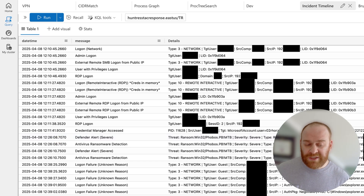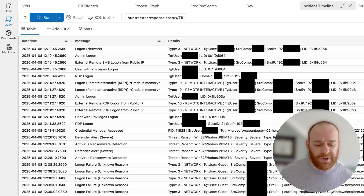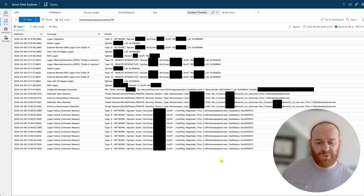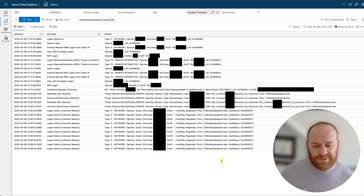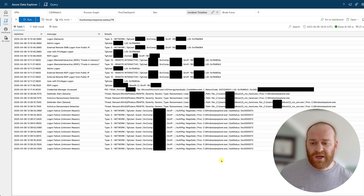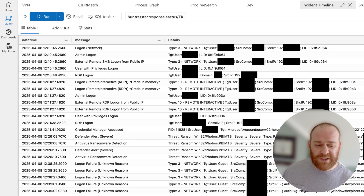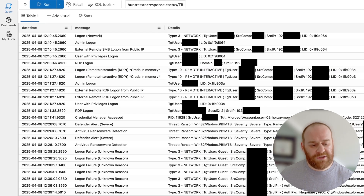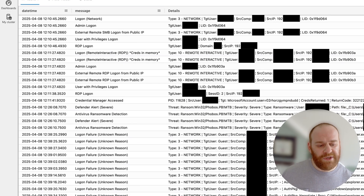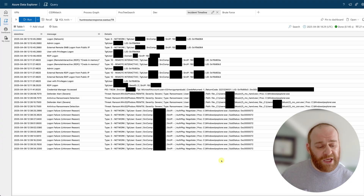We see the first login occurring at 12:10 and the first defender alert at 12:26 — so about 15 minutes is all it took for this particular threat actor to ransom the network. Luckily, the Huntress SOC was watching; we isolated the network and prevented encryption. However, if you think about this from an incident response perspective, how quickly would you be able to respond to a malicious login event? The time delta between a malicious login to ransomware deployment is about 15 minutes, and we've actually seen this play out even faster.